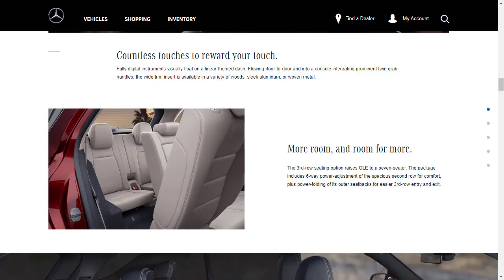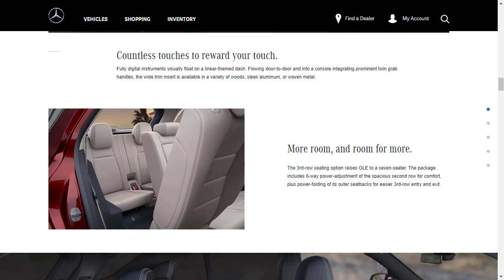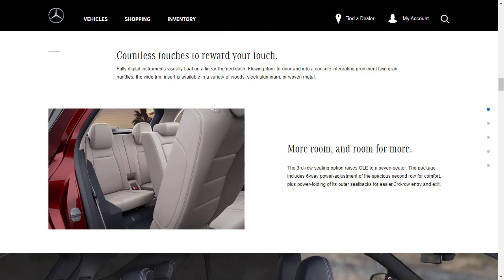So we know that there's a third row seating option in the GLE to turn it into a seven seater. The package includes six-way power adjustment of the spacious second row for comfort plus power folding of its outer seat backs so you can get into the third row easier.